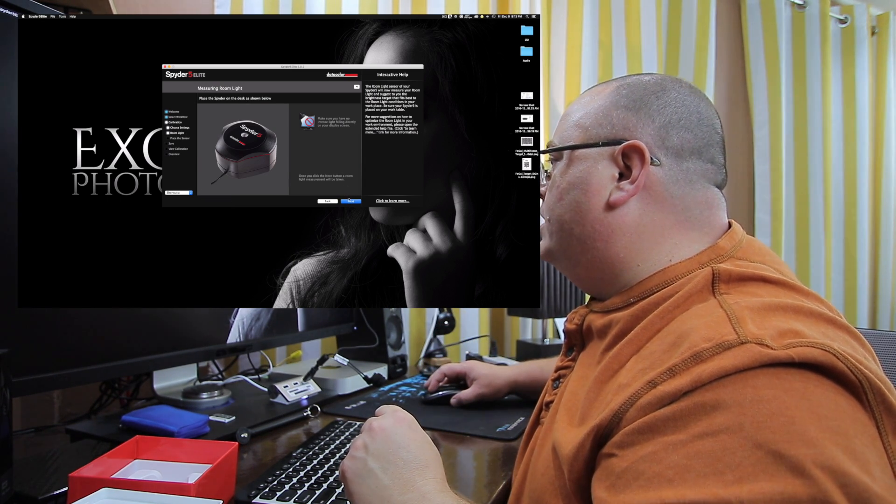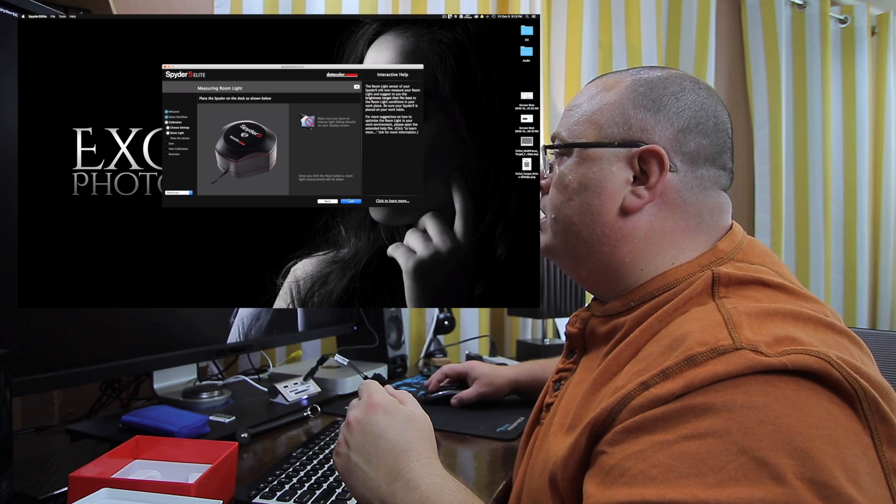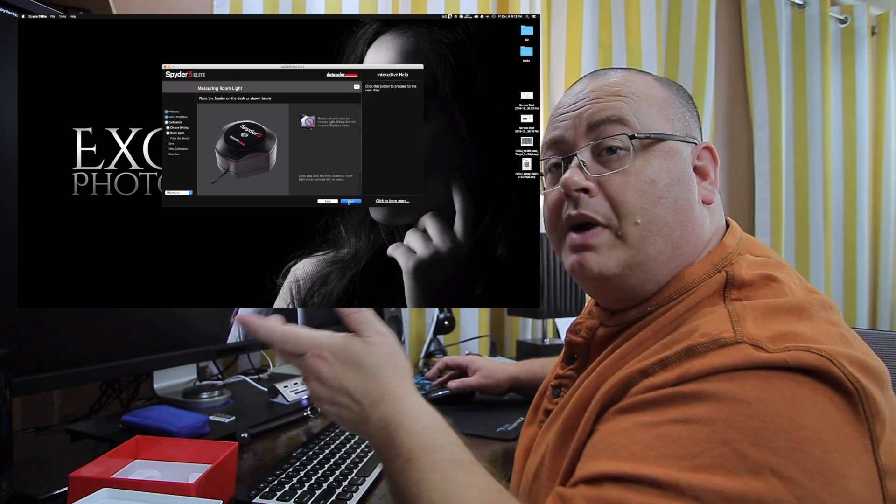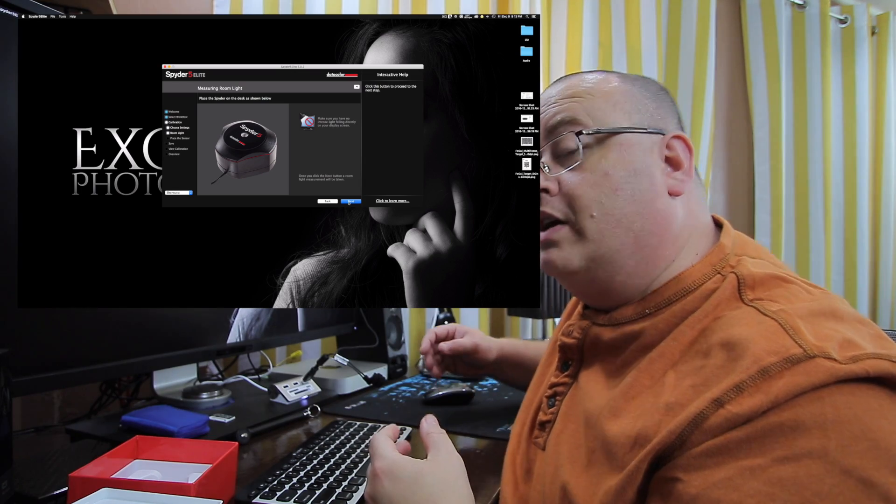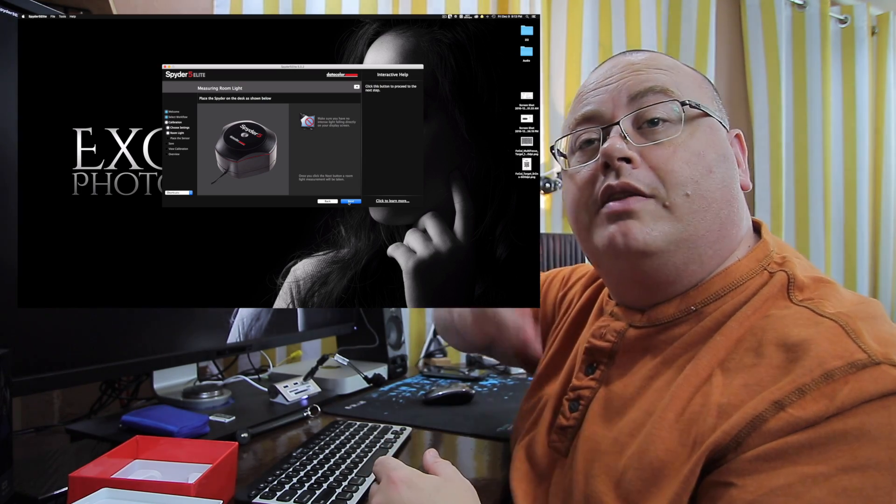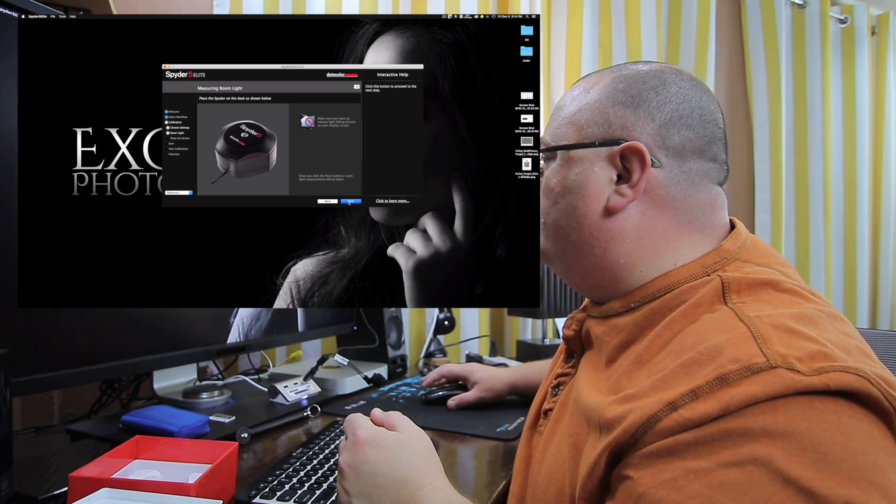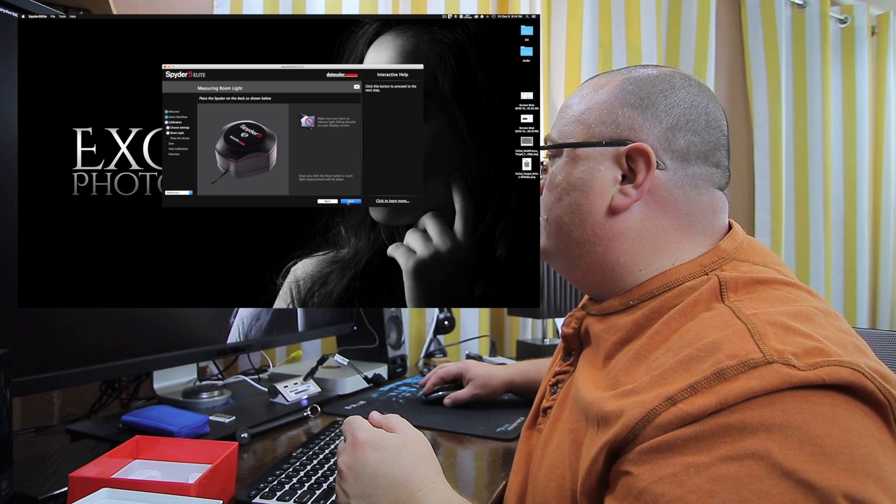And it's going to tell you some more stuff. Make sure you have no intense light falling on directly. We don't have any intense, but I do got a lot of background light. As you can see, it's probably making the front of my face look a little dark in this video. Let's go ahead and click next.